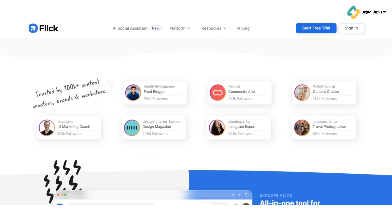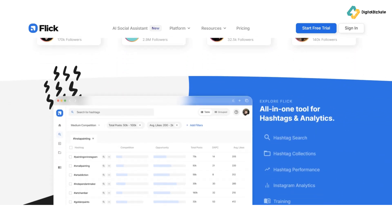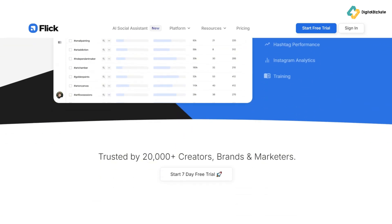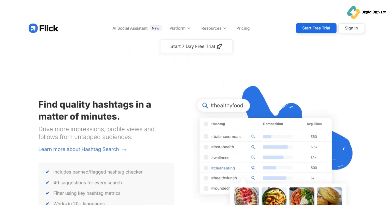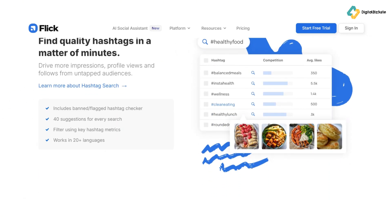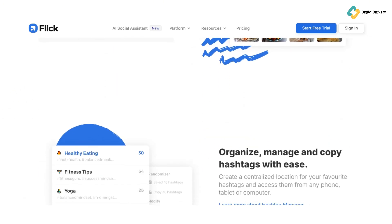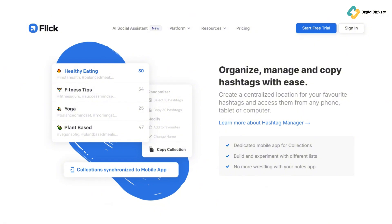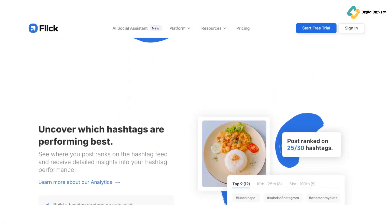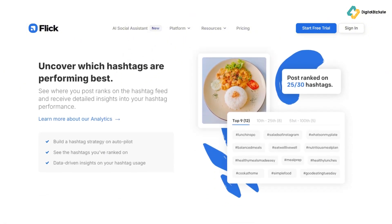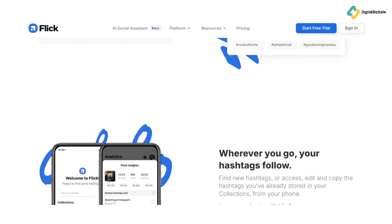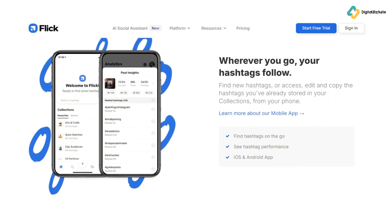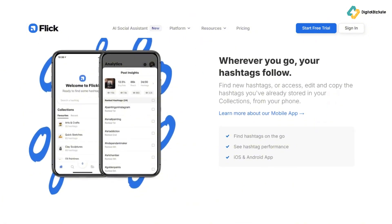Transitioning from hashtag search, let's talk about the hashtag manager. This feature lets you organize your hashtags and track their performance. Knowing which hashtags work best can save you time and enhance your strategy.